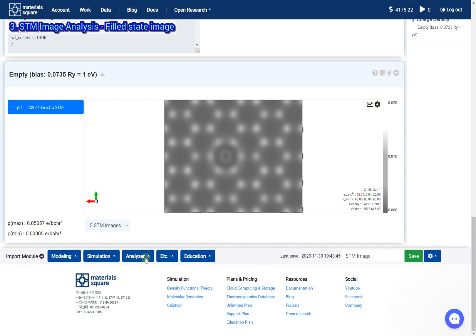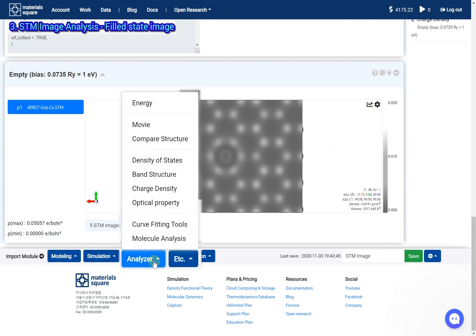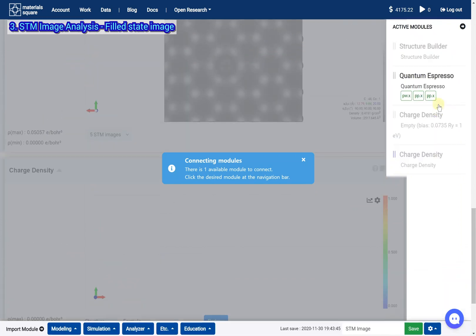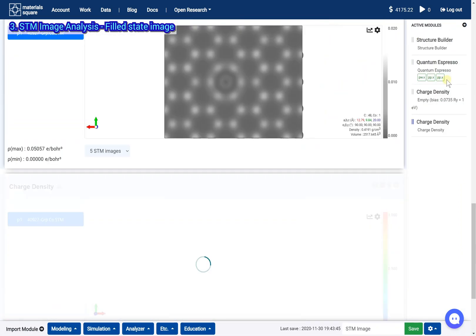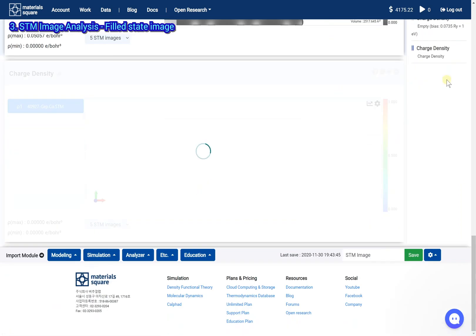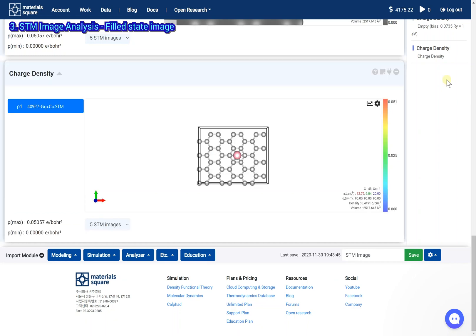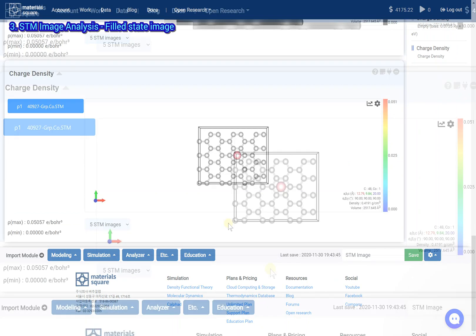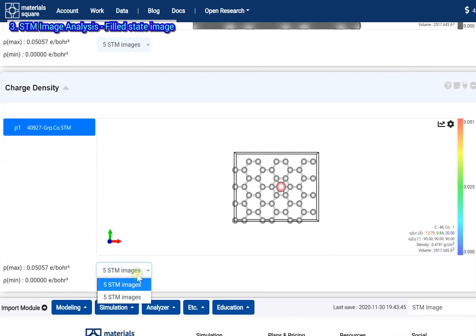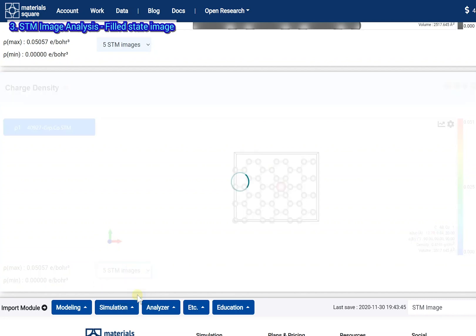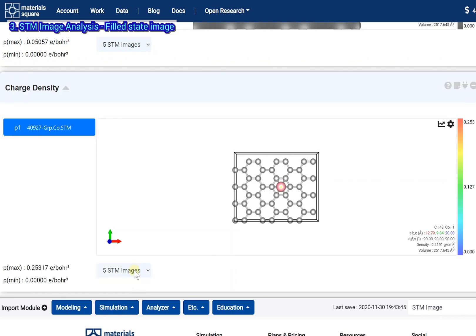Add a new charge density module. Click the Quantum Espresso thumbnail. Select the second STM image results. The second STM image shows the filled state.